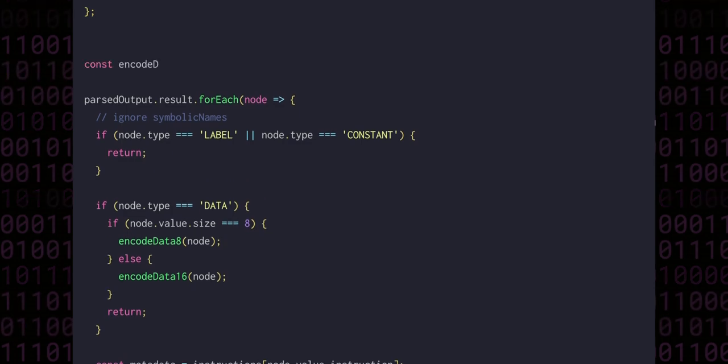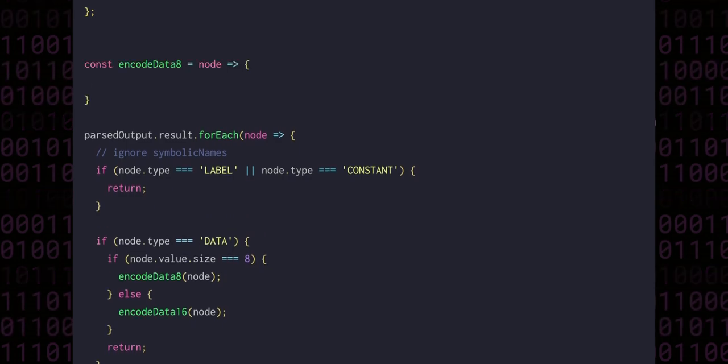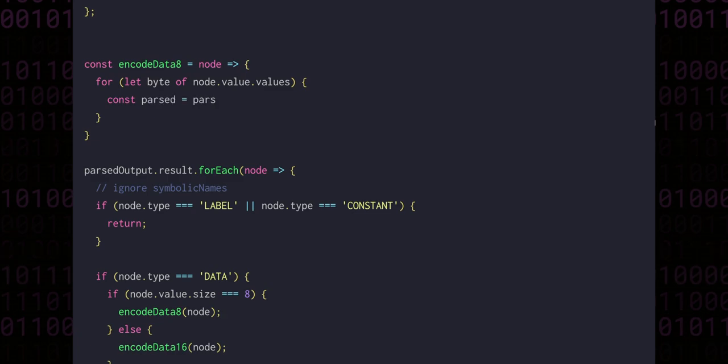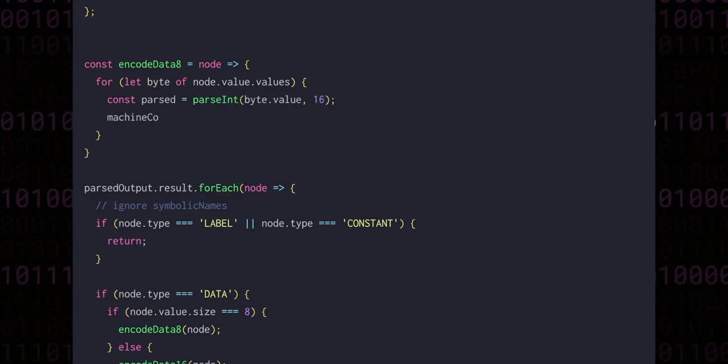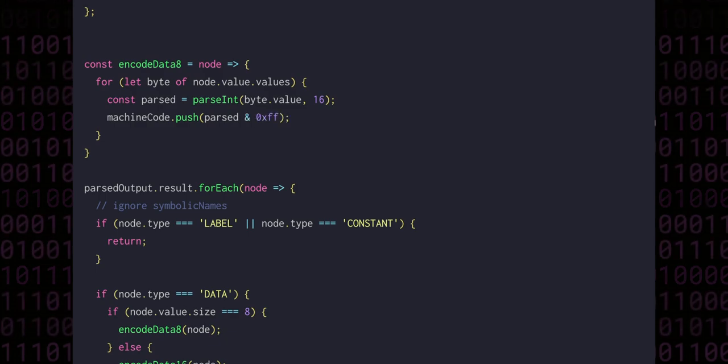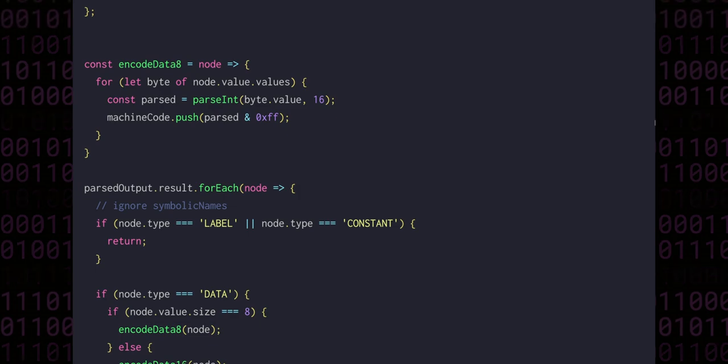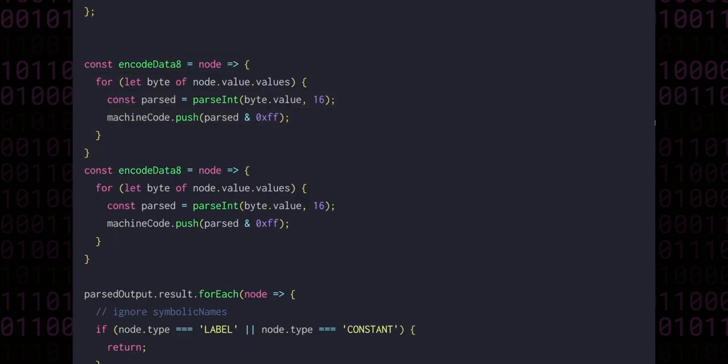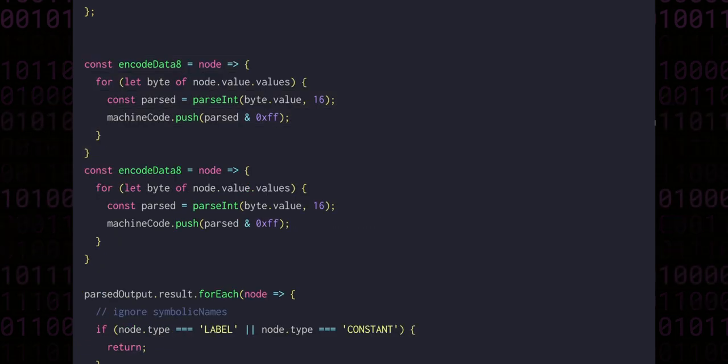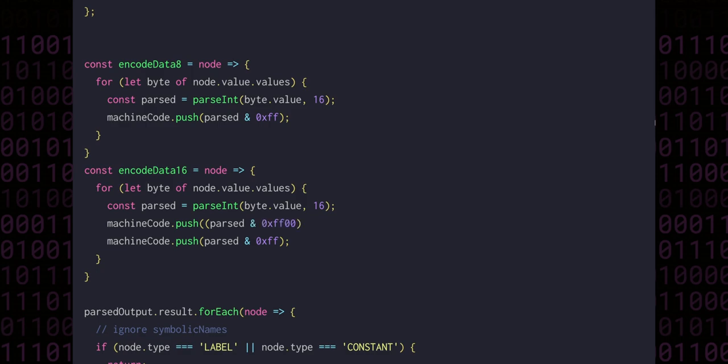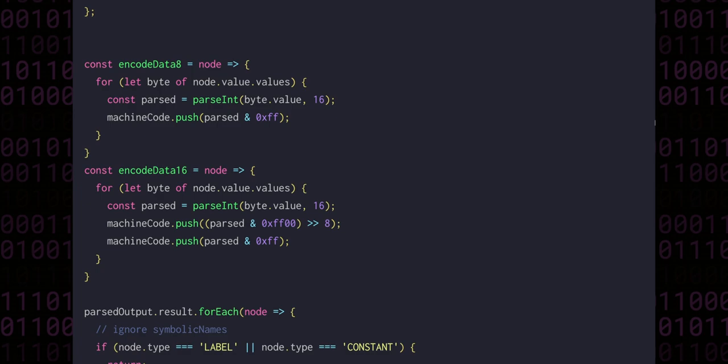To encode 8-bit data, we need to iterate through every byte of the node.value.values, passing an integer from the hexadecimal string, and pushing the value into the machine code array. We can and the data with ff to ensure that if the data were larger than 8 bits, only the low byte would end up in the machine code array. EncodeData16 is very similar, so I'll copy-paste encodeData8 as a starting point. We have to push two bytes now, and the first byte will be the parsed value anded with ff00 to isolate the top part, and then shift it to the right by 8 bits to get the true value.